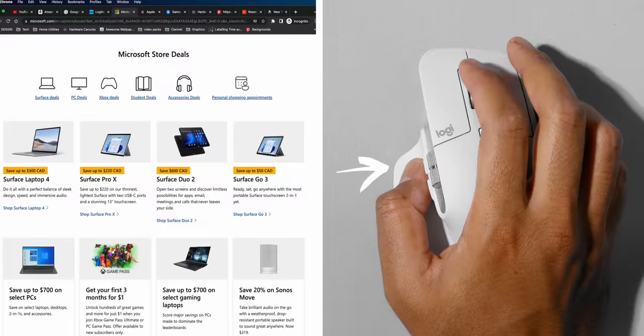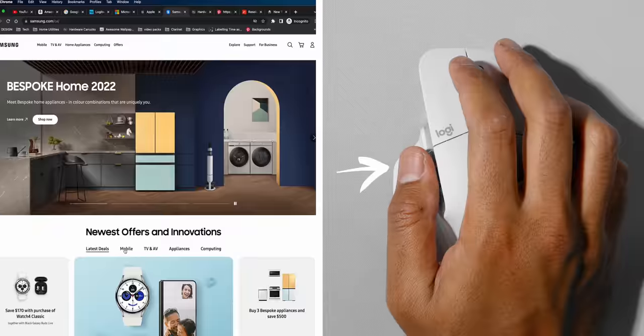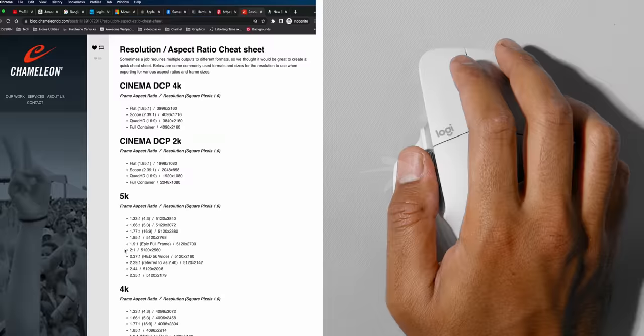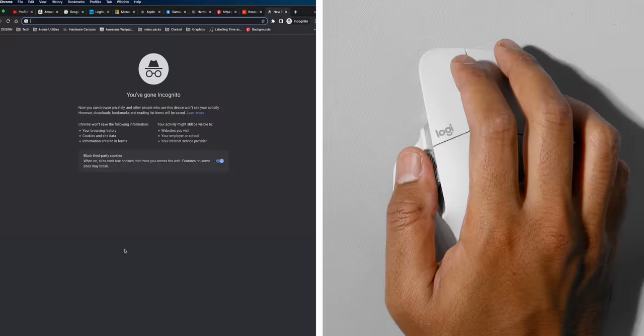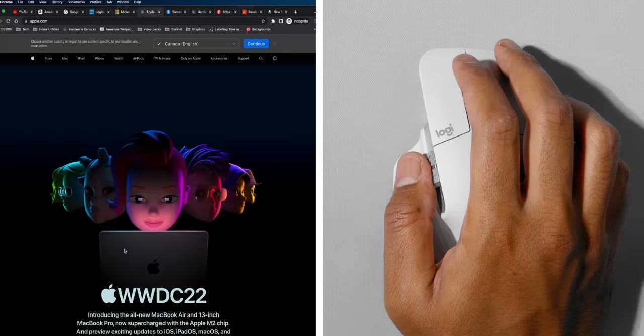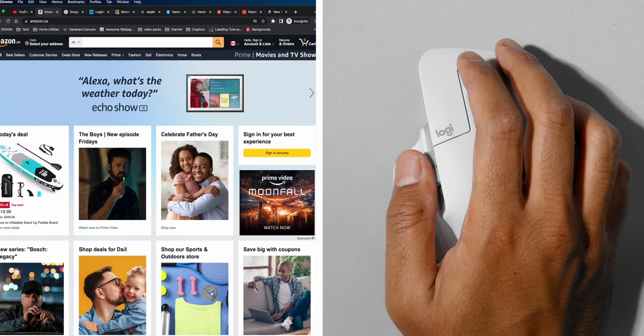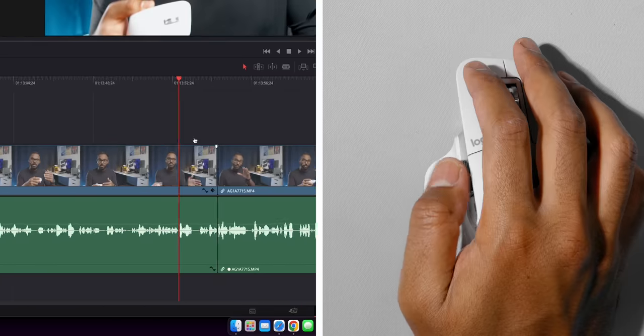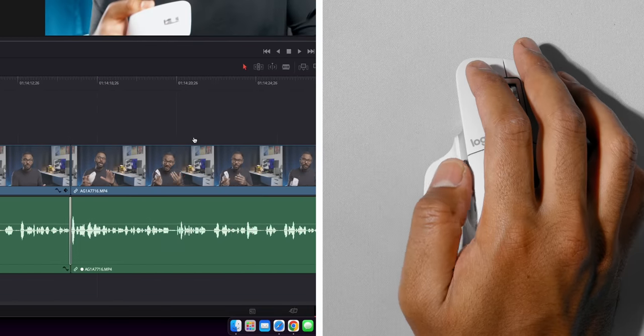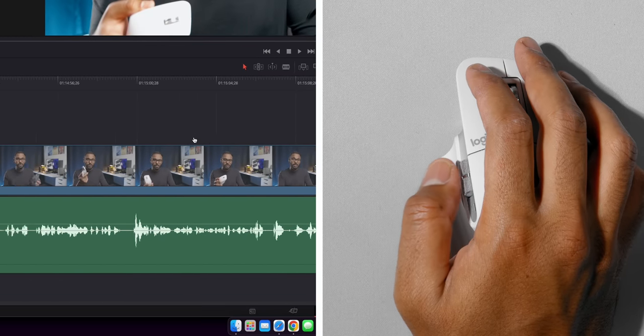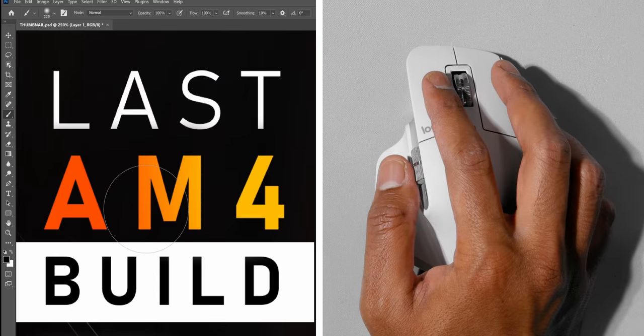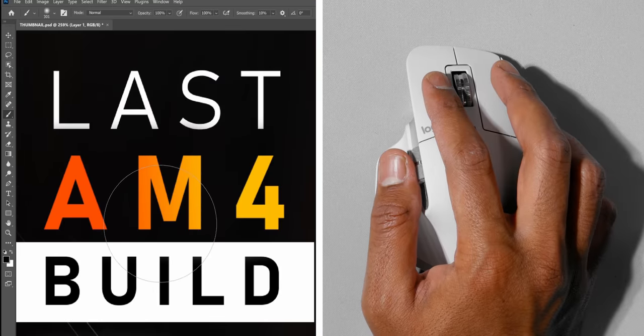Not to mention, the scroll wheel on the right-hand side, or the one on the side, just makes the experience even better because you can now switch tabs between Chrome or Safari or just use it to horizontally shift the timeline within DaVinci Resolve or even adjust the brush size within Photoshop.